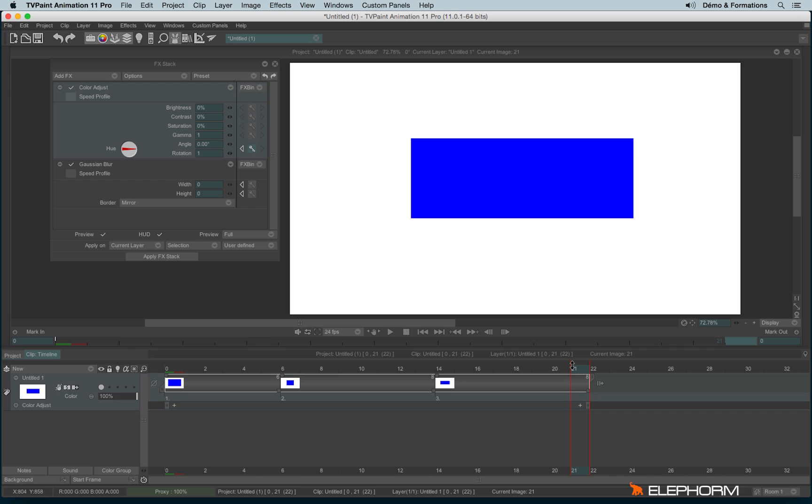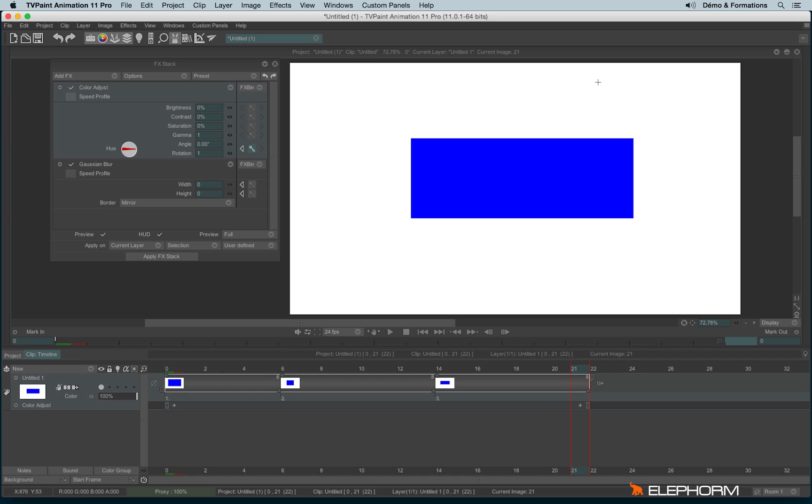In TV Paint, effects are destructive. It means if I apply a special effect, I will affect definitely the pixels and the drawings made in the drawing space. So that's important to understand, since if you apply an effect, save the TV Paint project and open it in two weeks, well, the effect is definitely applied. You can't cancel the apply, so keep in mind that it's always safer to have two files. One file where the effects haven't been applied yet and a file where the effects have been applied.